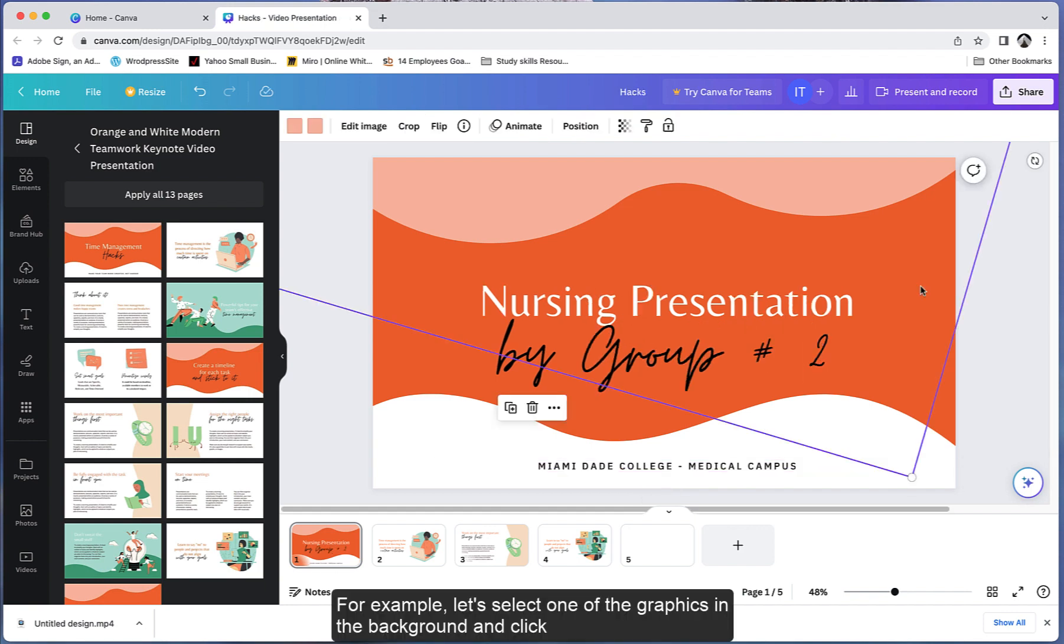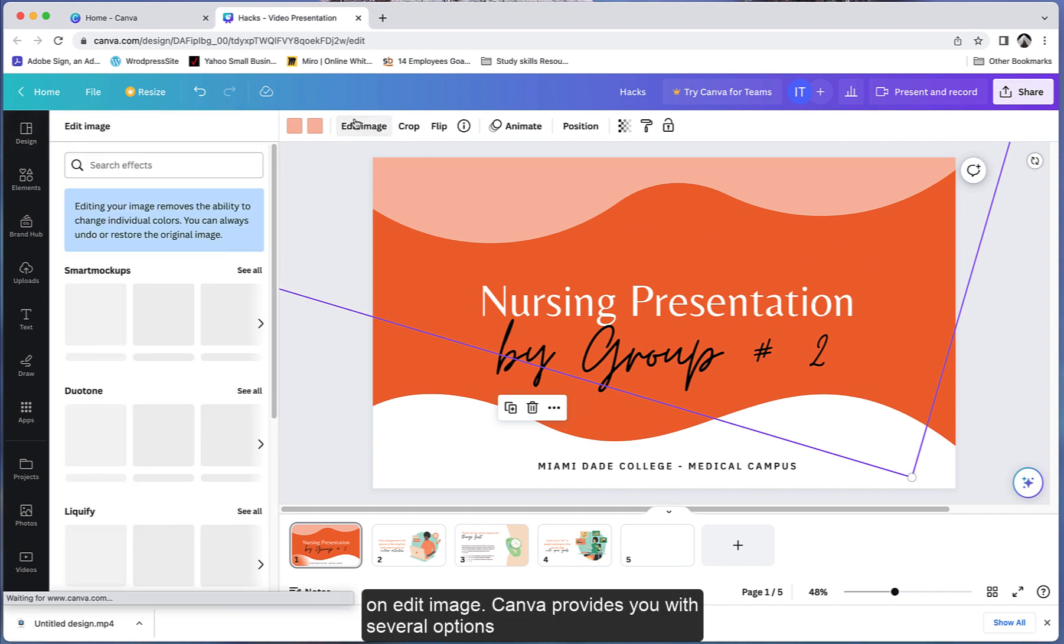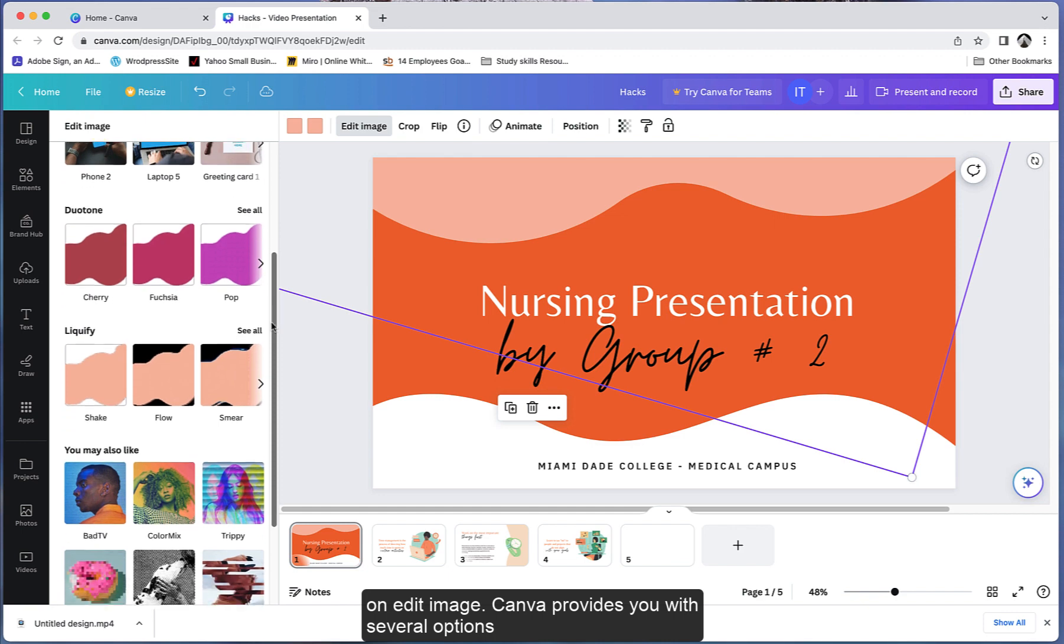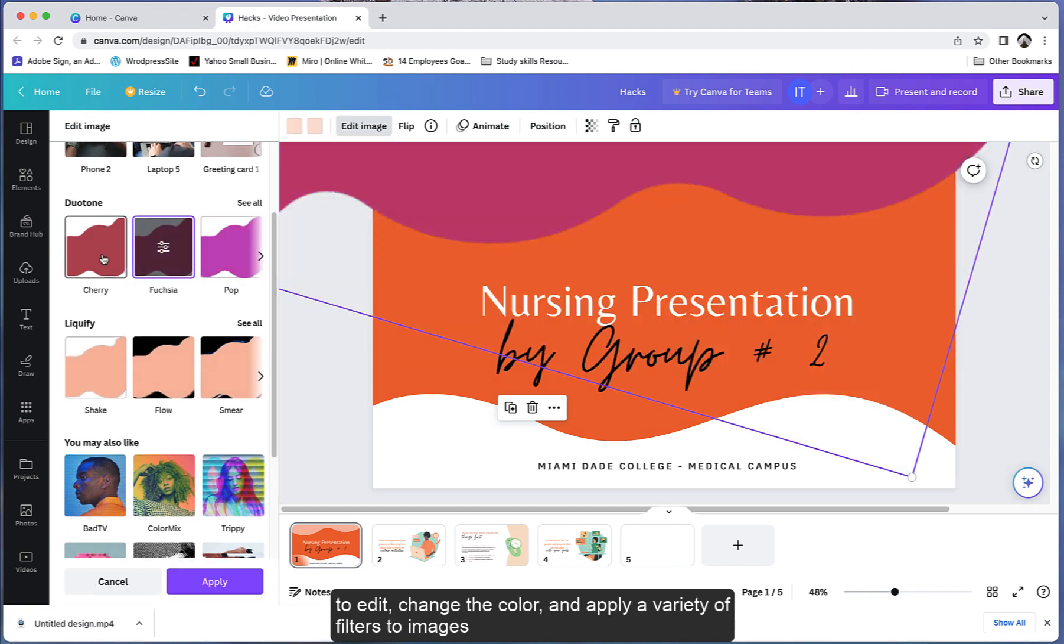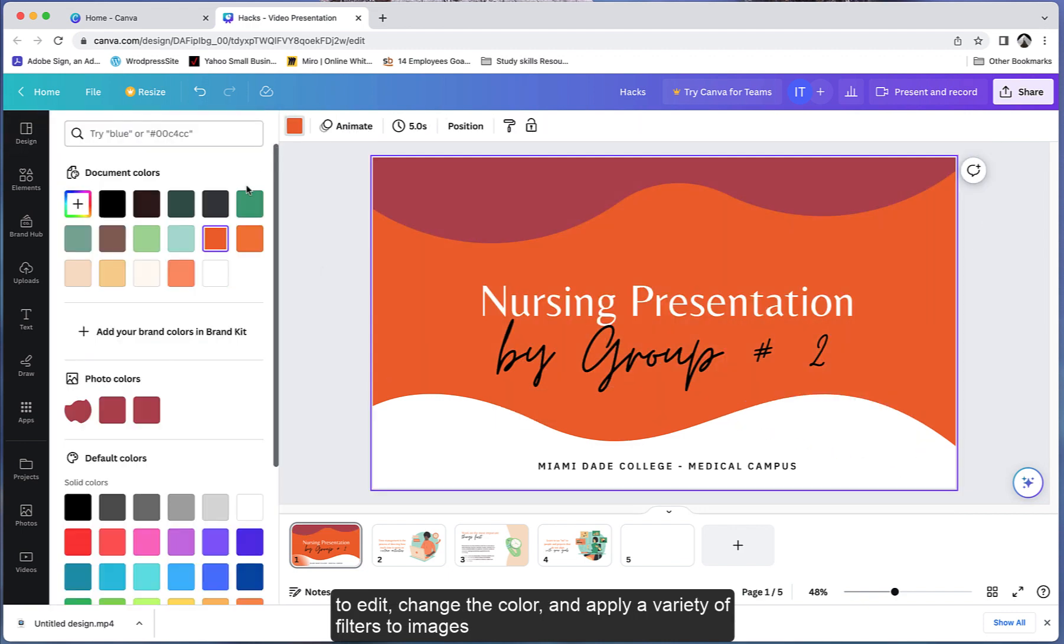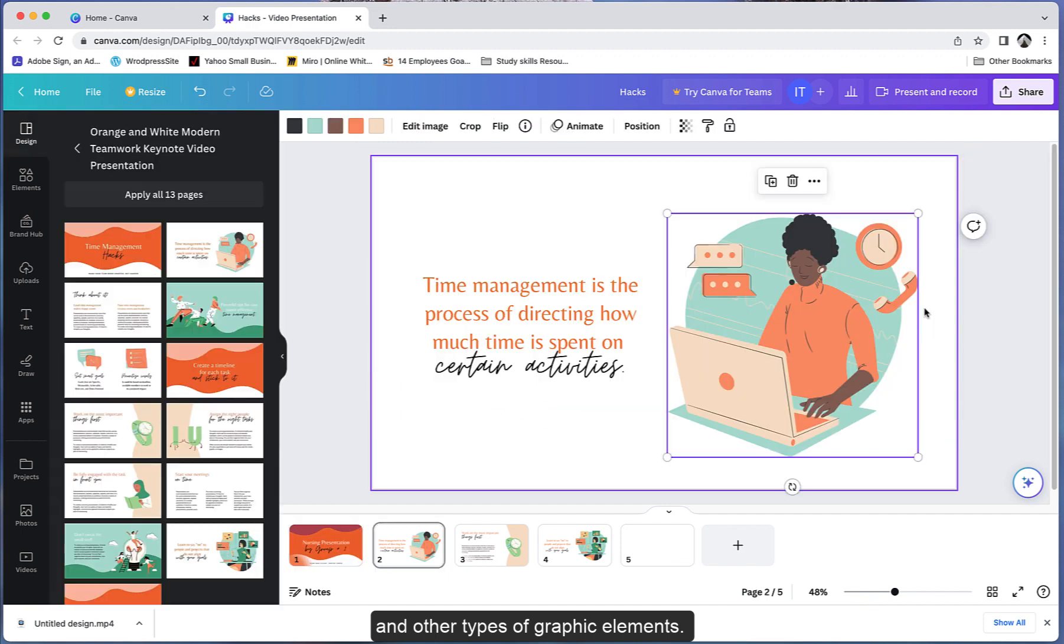For example, let's select one of the graphics in the background and click on edit image. Canva provides you with several options to edit, change the color, and apply a variety of filters to images and other types of graphic elements.